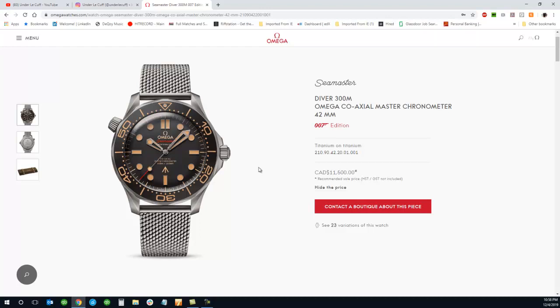To be honest with you, even though it's a titanium watch and a Bond watch as well, I'm not entirely sure if I'd pay that much.